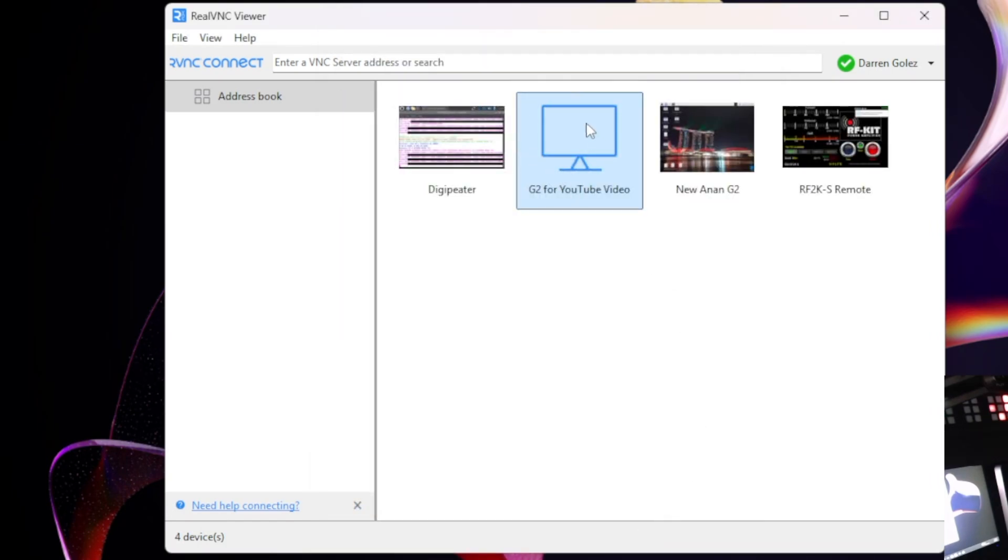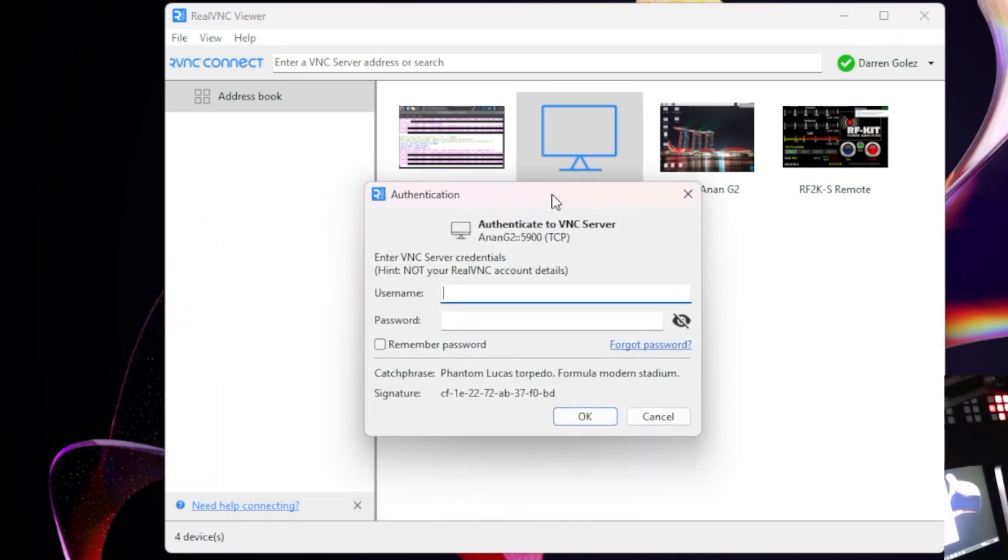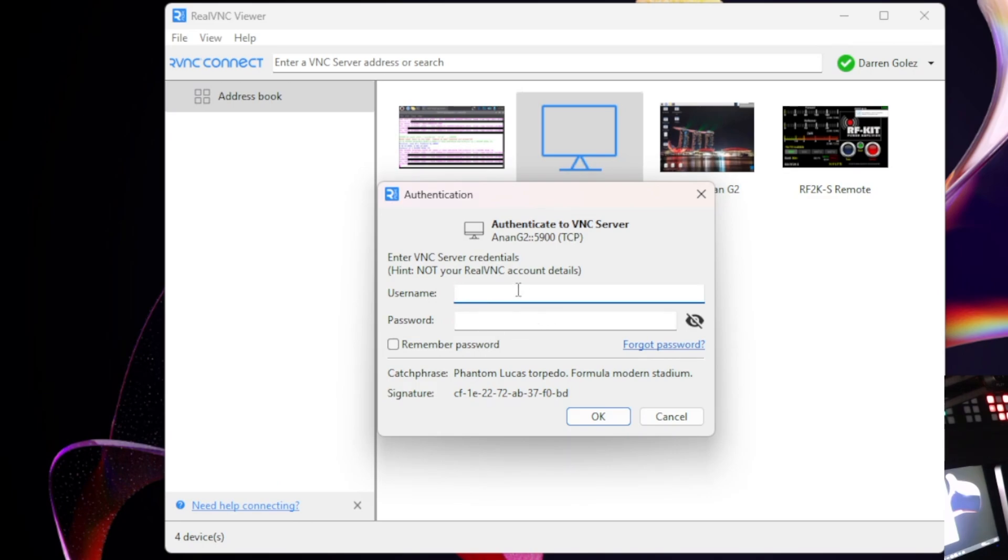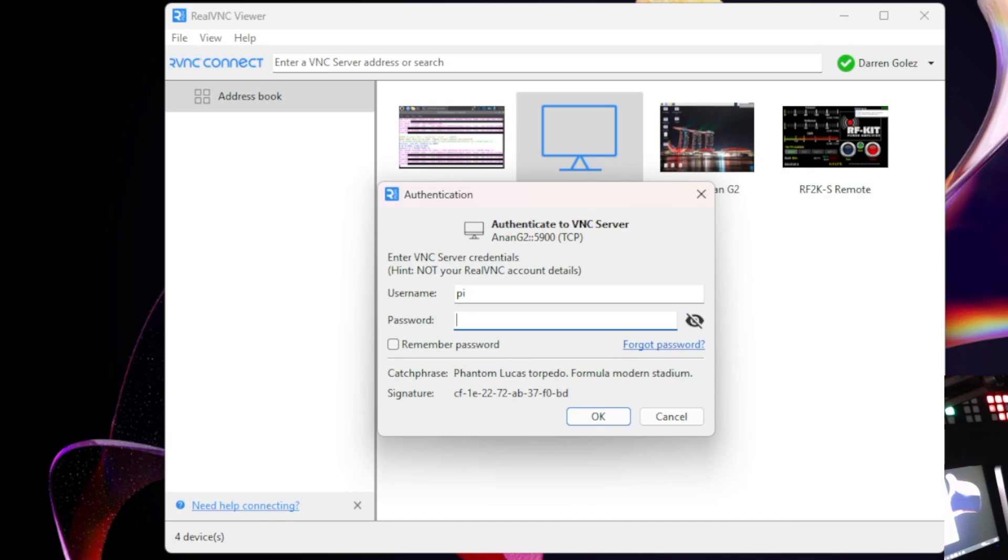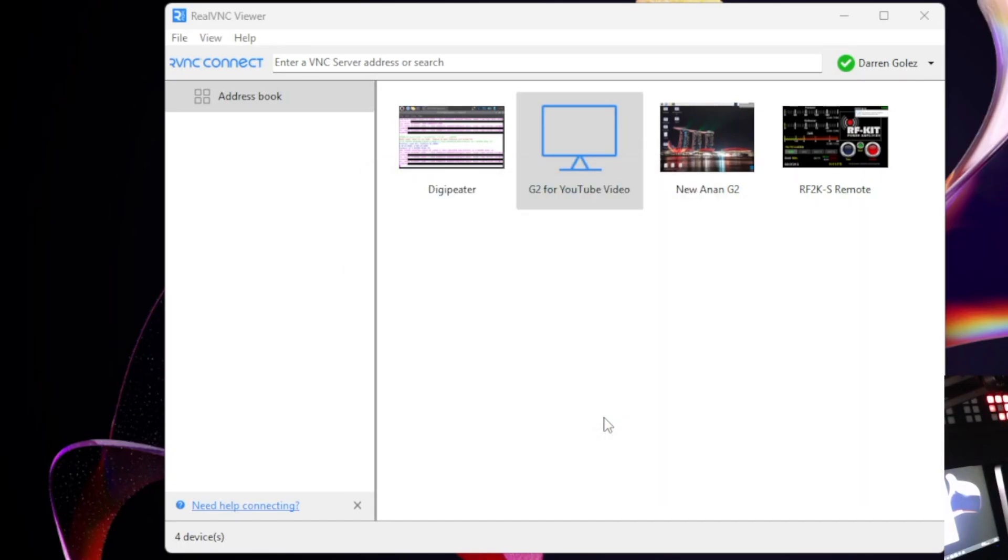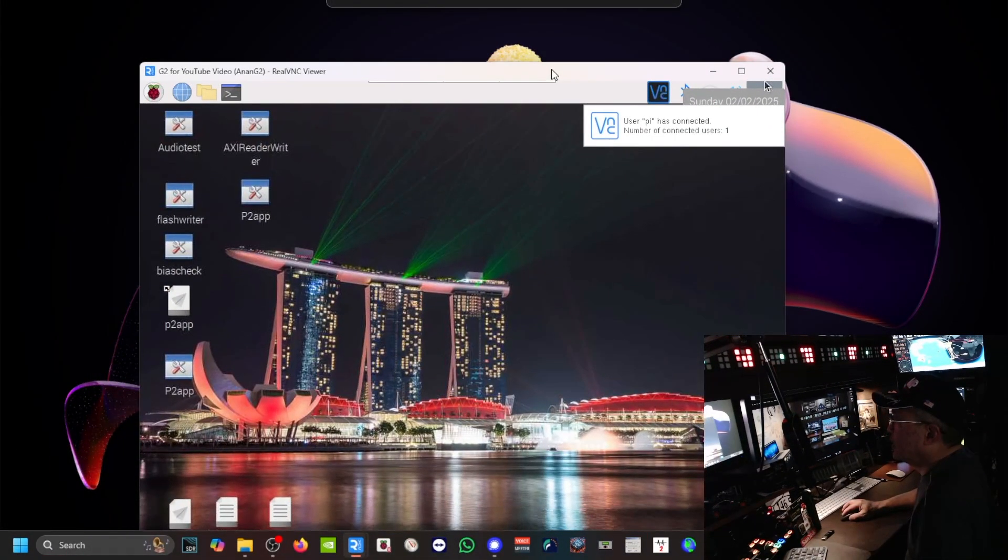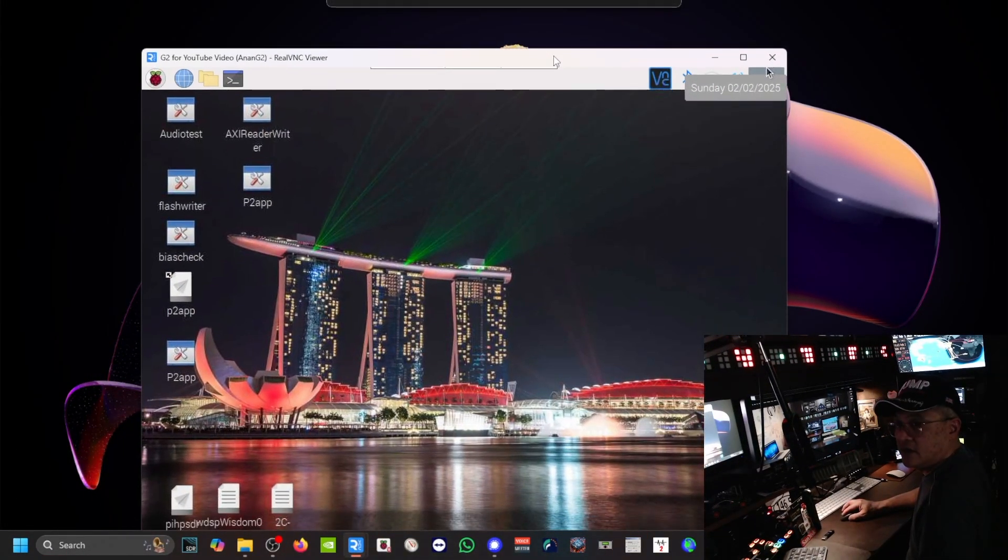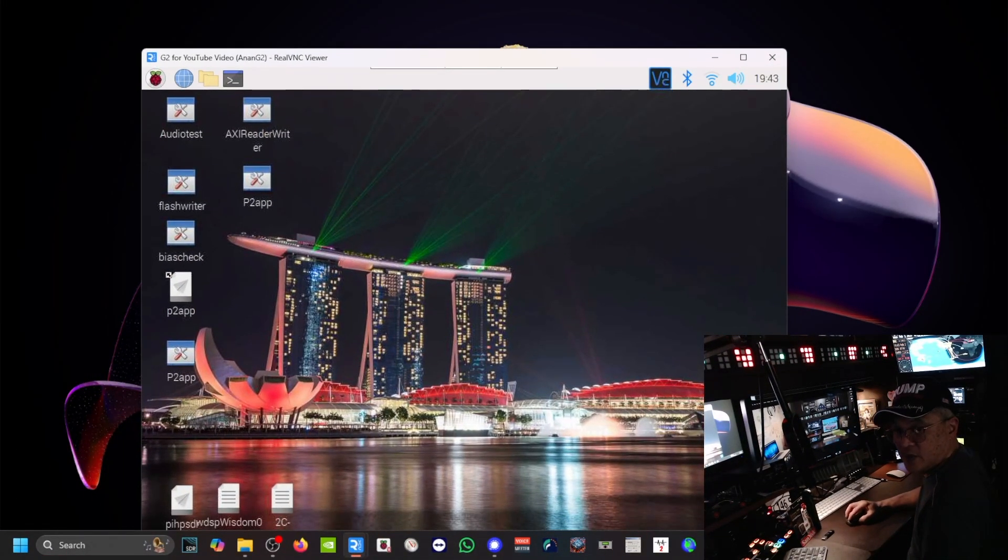Now we're going to connect. All you need to do is double tap. Once you double tap, you have your username. It's PI. And then it's always going to be PI. And then your password is going to be Raspberry. You can click remember the password. I'm not going to do it in this video. Click OK. So now I am now connected to the Raspberry Pi.